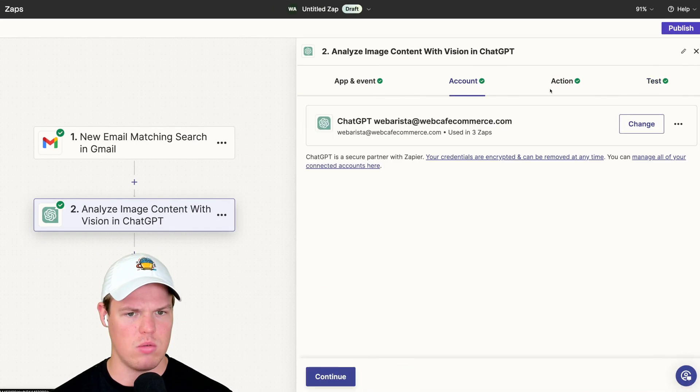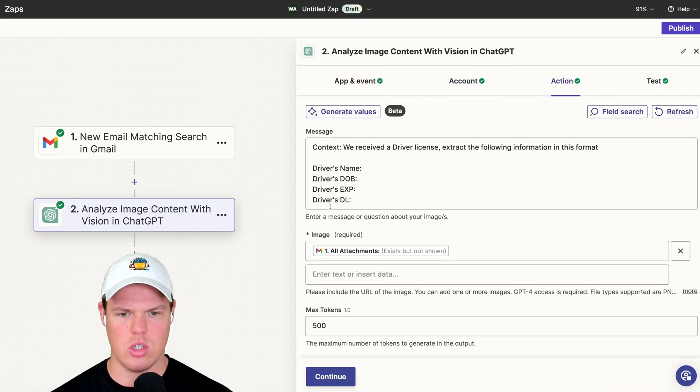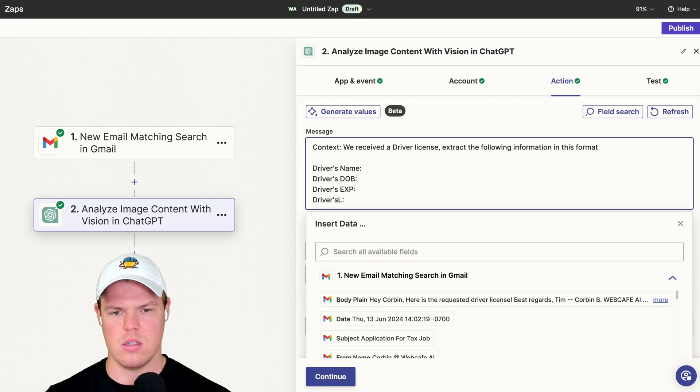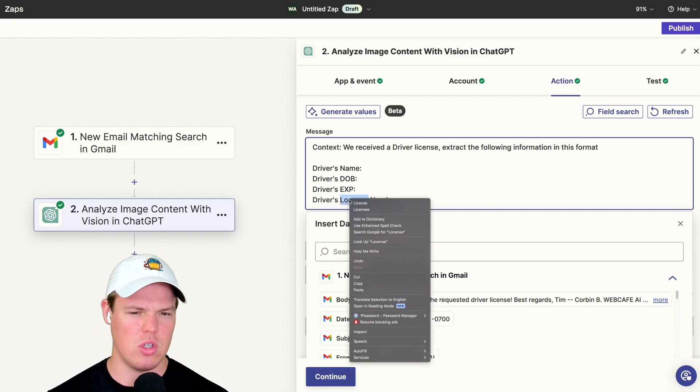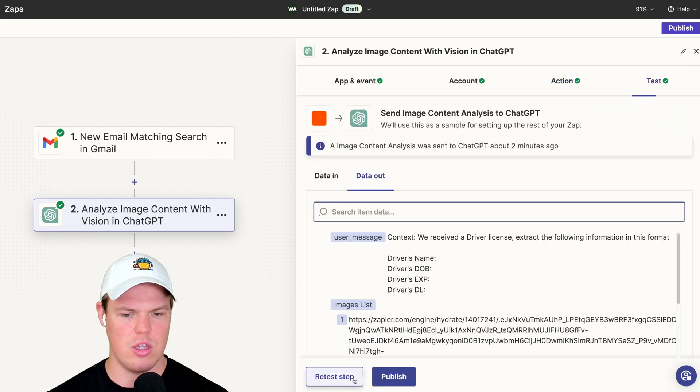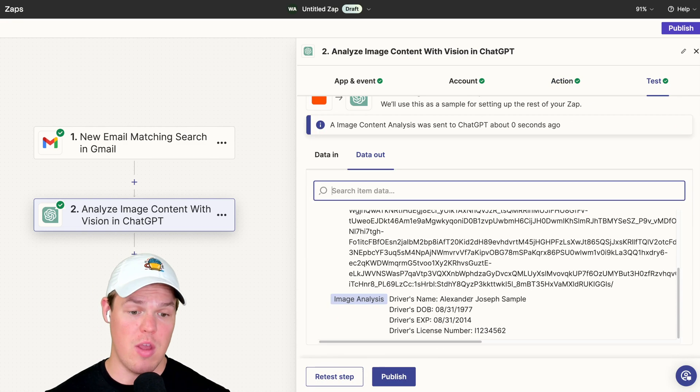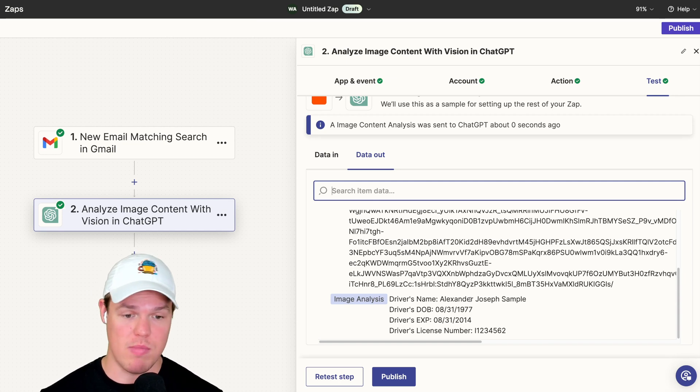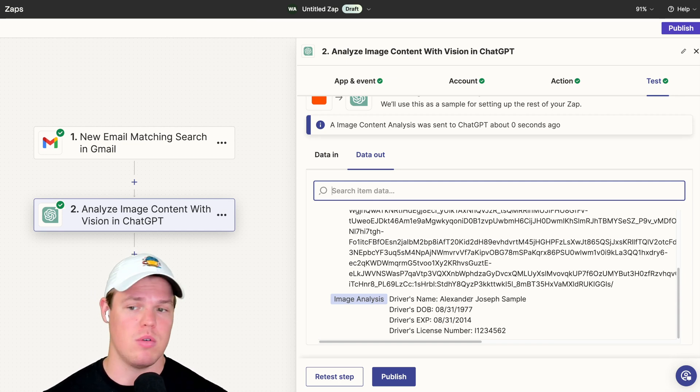Because that's not correct, let's specify a little bit further here. So we're going to say driver's license number. See if that's sufficient enough. Continue, test step. And there we go. So we got a pretty solid output here. Driver's name, DOB, expiration, and the license number.